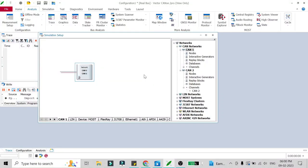Hello friends, welcome back. In this video we're going to see how you can create a gateway between two CAN networks. In this simulation setup I've added two CAN networks, CAN1 and CAN2. Using the gateway, whatever messages are received in the CAN1 network should be sent to the CAN2 network, and whatever messages are received on CAN2 should also be sent to CAN1. This task is done using a gateway, which we are going to program using CAPL programming.